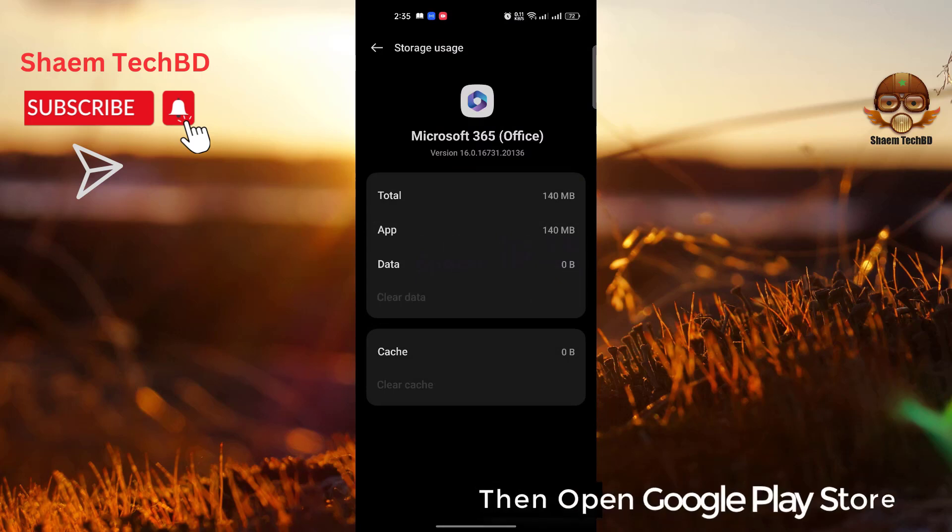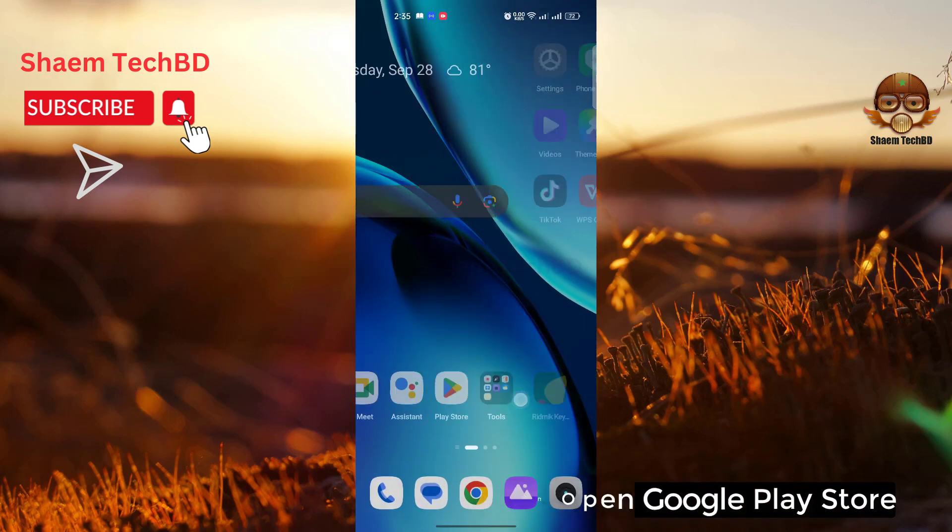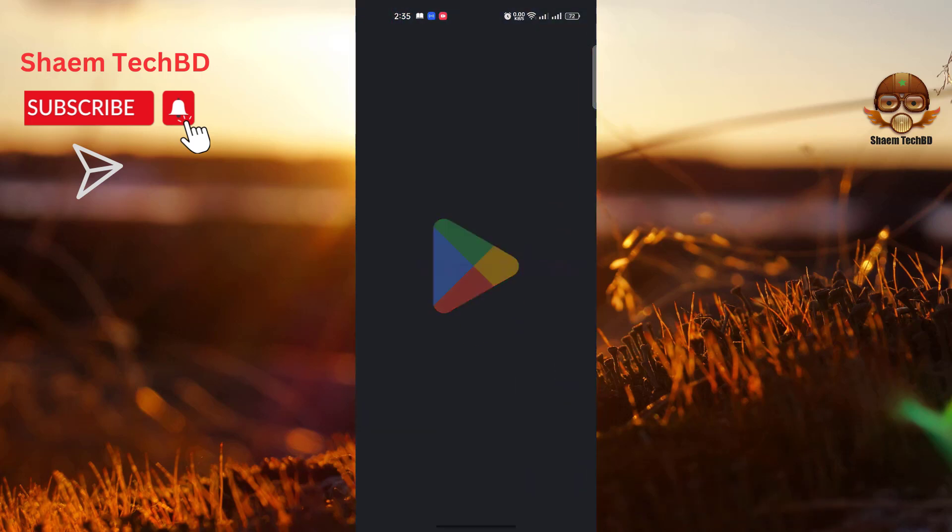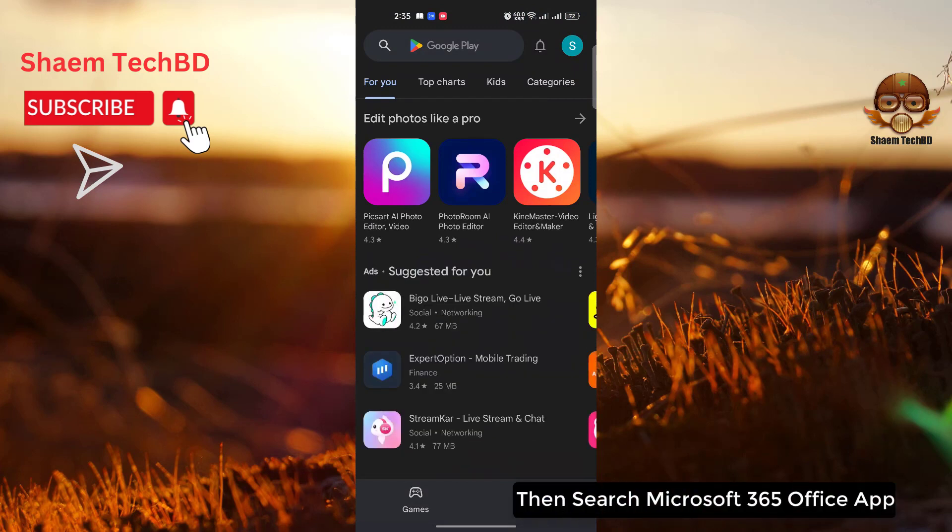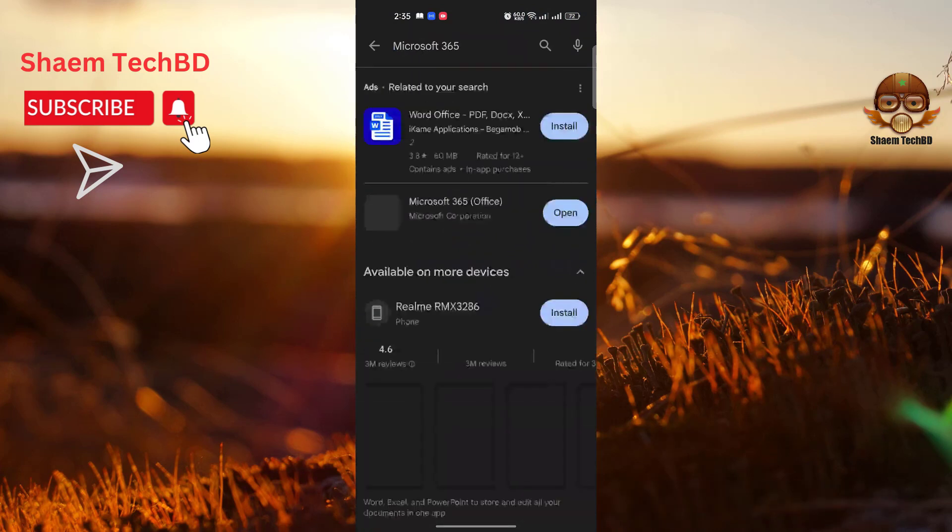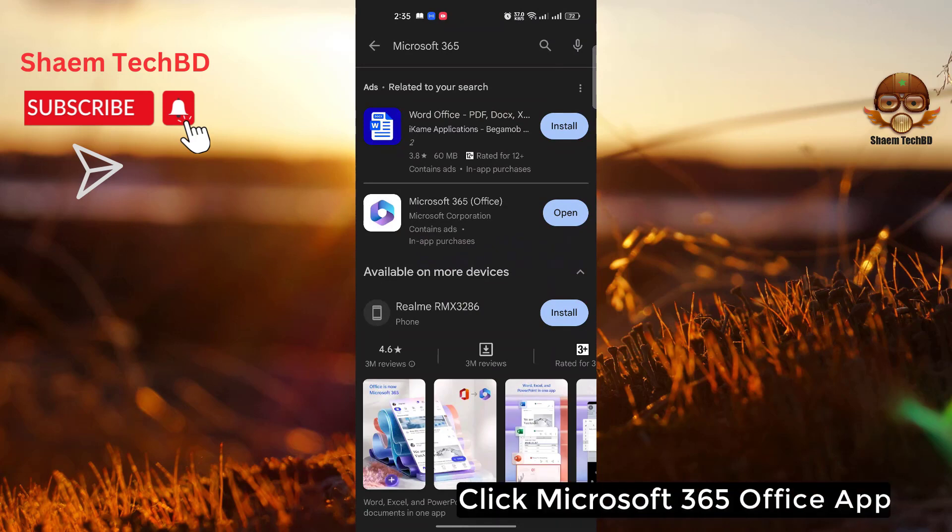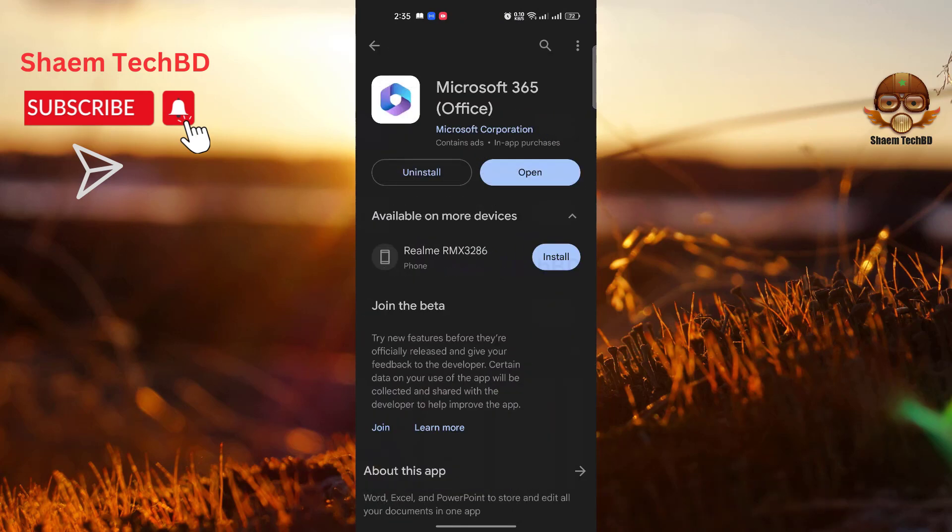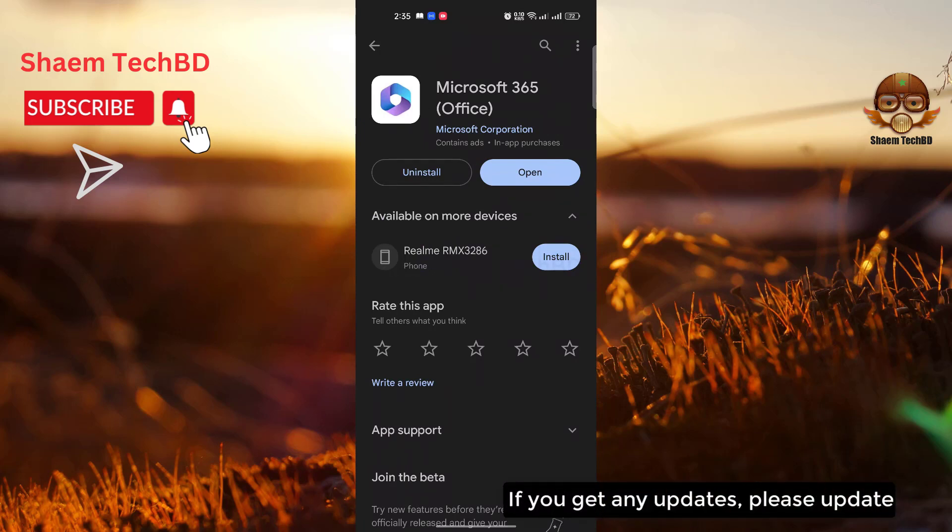Now open Google Play Store. Then search Microsoft 365 Office app. Click Microsoft 365 Office app. If you get any update, please update.